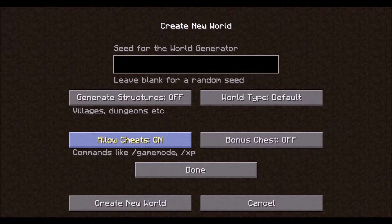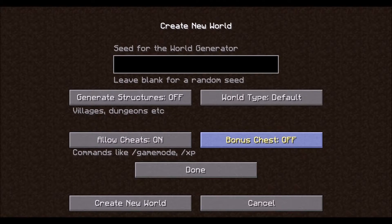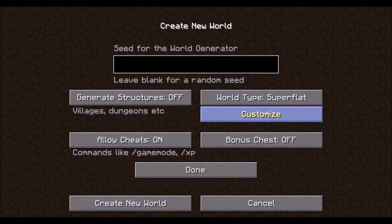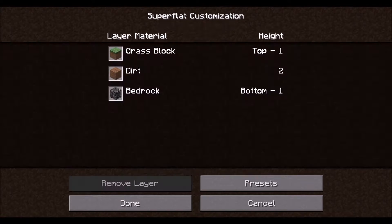We do want cheats on. We do not need any bonus chests. And our world type right here — we want to click that so it goes from default to super flat. Now that we have super flat, we can customize it to what we want for an empty or void world. So click customize.